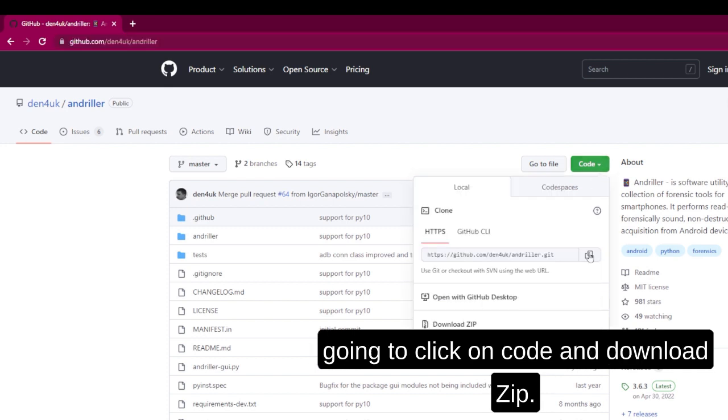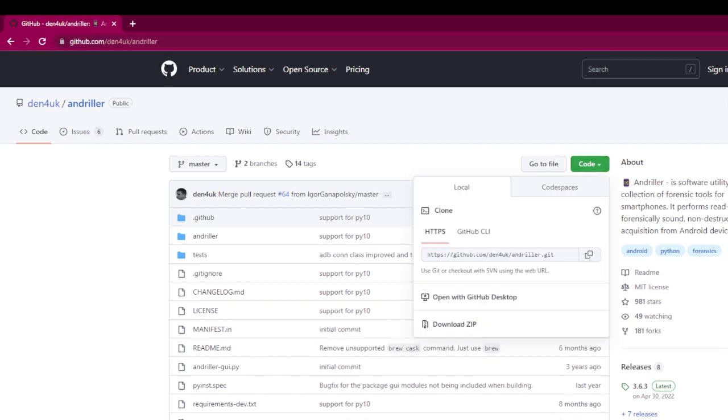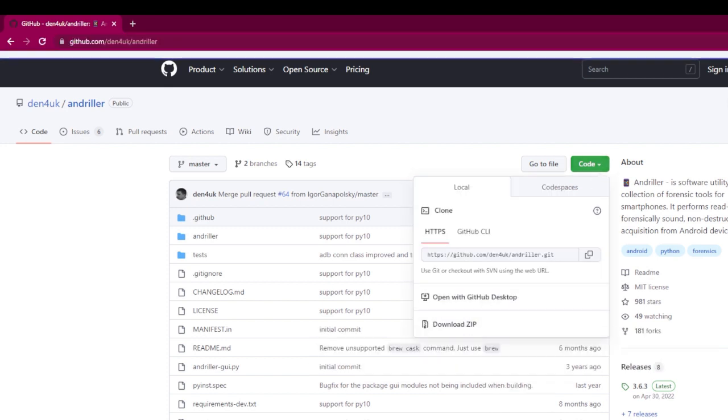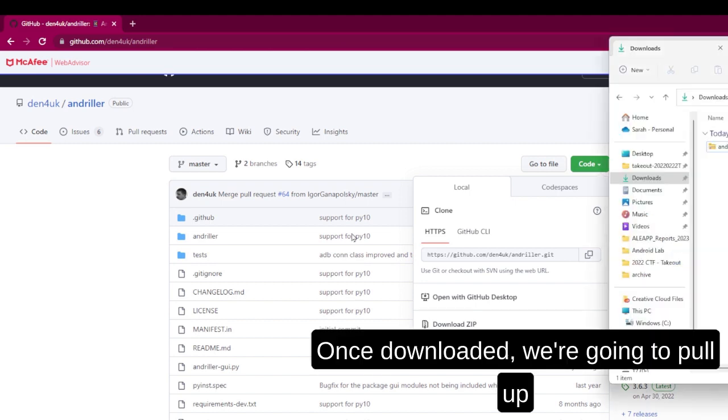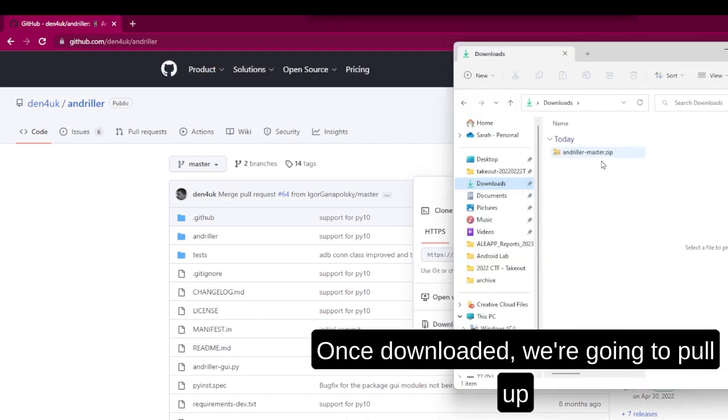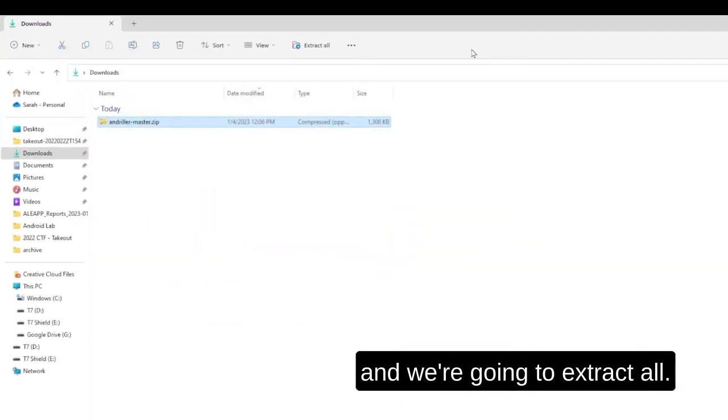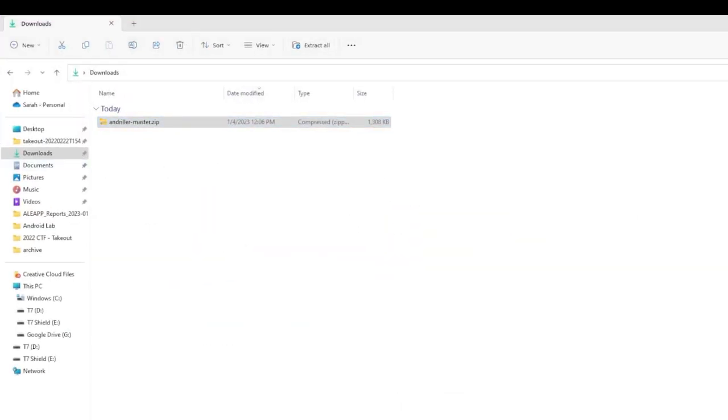We're going to click on Code and Download Zip. Once downloaded, we're going to pull it up and Extract All.